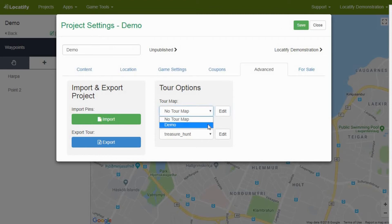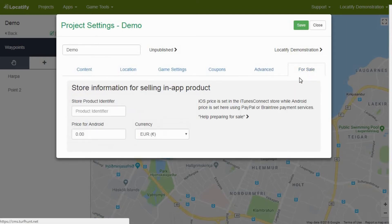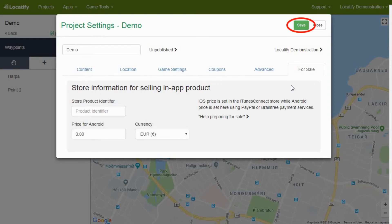You can even sell your treasure hunt adventure game to other people. Details for this feature you can find in the tab for sale. However, I encourage you to contact us if you want to proceed with this. When all the project settings are set, do not forget to hit save and close the window.